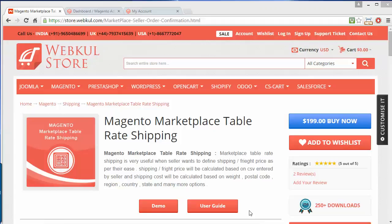Hello everyone, here is a new video of Magento Marketplace Table Rate Shipping. This module is highly beneficial for marketplace users. After installing this module, sellers have the option to define shipping prices as per their ease.